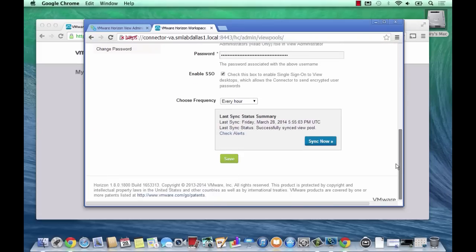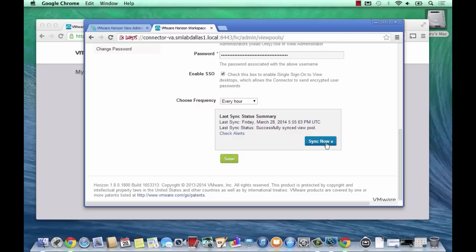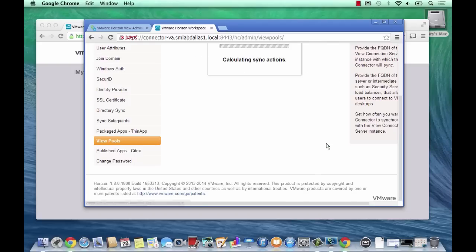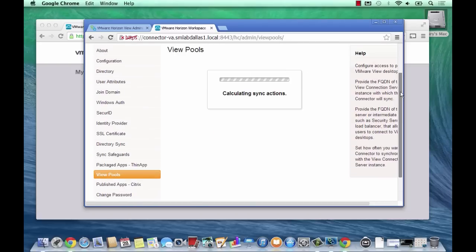Let's just click Sync Now. You can see there the frequency settings. I'll just hit Sync Now to make sure that it pulls through my new application entitlement to my workspace and I can show you that straight away as it appears on the workspace.